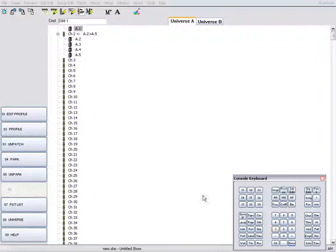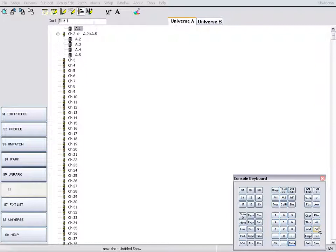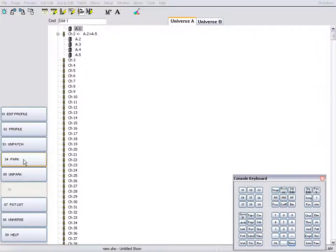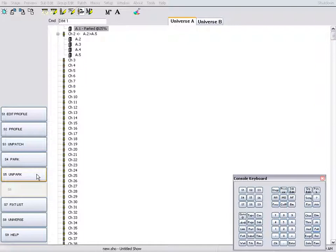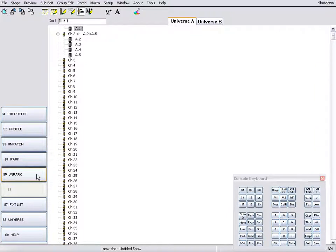We can proportion a level to the output by using the at operator and return it to normal using at full. We can also park the output to a level or unpark the output.